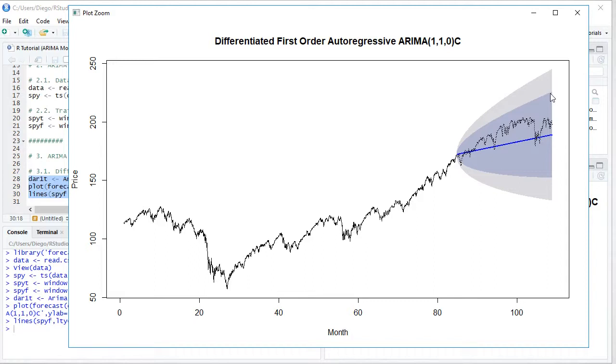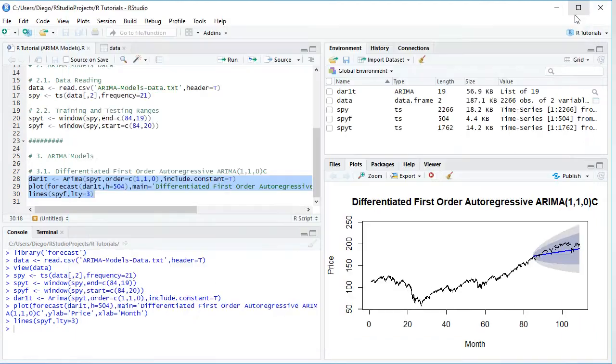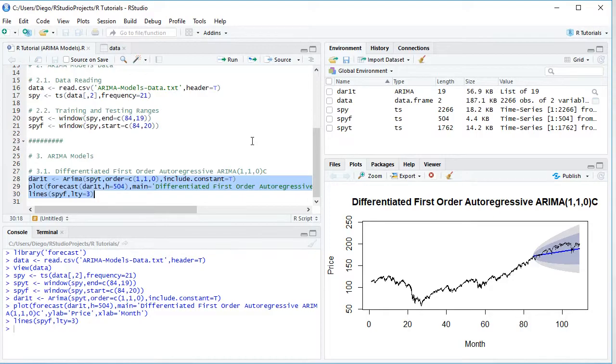Then it has its corresponding confidence intervals, and we can compare that forecast with the actual data, which is the dashed black line on the back. So we're going to close this chart here. And now that we've finished studying differentiated first order autoregressive model, let's go back into the slides.